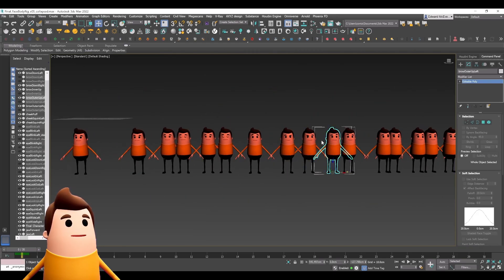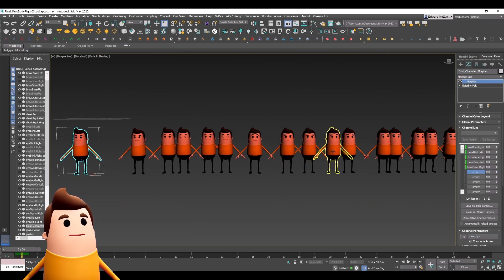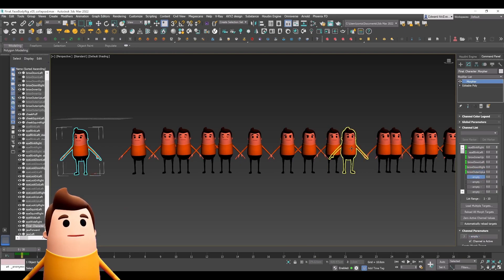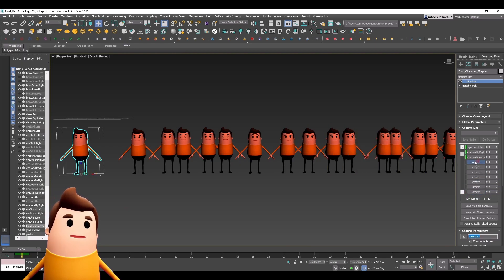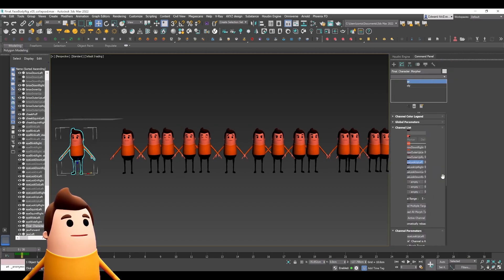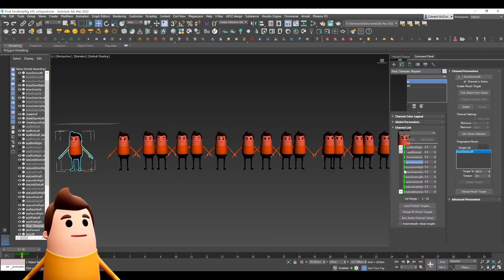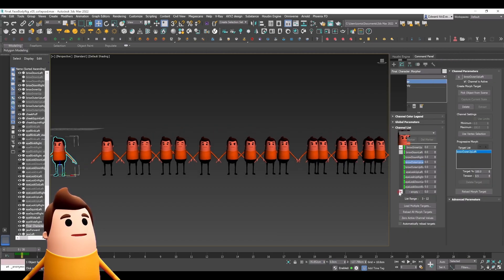I just went through and added those really quickly, but again you can do this in Blender or Maya or whatever 3D DCC you're using.